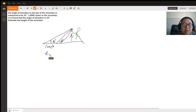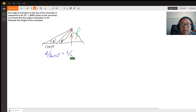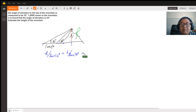First, let's use h divided by tangent 32 degrees. Then we get the distance from here to here. Now this one equals h divided by tangent 34 degrees — that's this part — then you need to add 1000 feet. That gives you this equation, and now we can solve it.